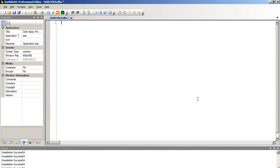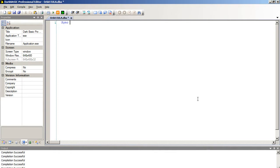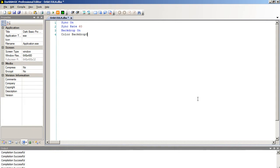So in 3D space, you can visualize exactly what you need to do. And for this program, all we're basically going to do is rotate the object, move it backwards by a certain number of units, then update the screen visually, reverse the direction. So put the object back where it was, increase the angle, and repeat the same action. We're just going to do that over and over again, and we will produce the same result as the mathematical method. So sync on, sync rate 60, backdrop on, colour backdrop 0, auto cam off.